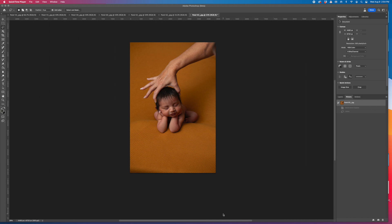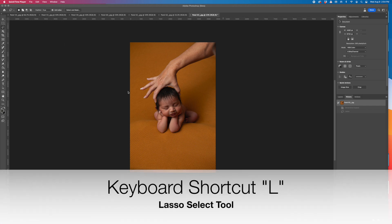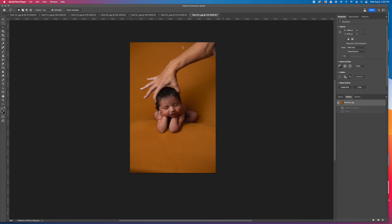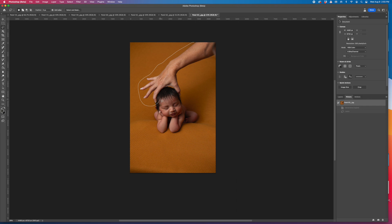First thing you want to do is select the lasso tool or use keyboard shortcut L, and then you're going to select the whole arm and hand and also make sure that you get part of the baby's head.